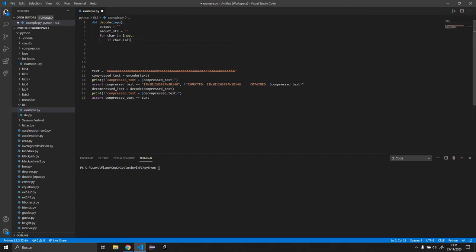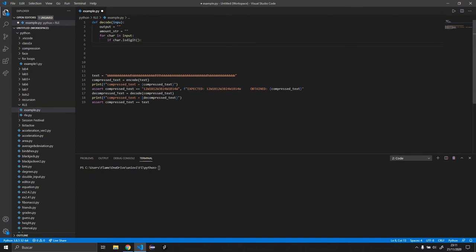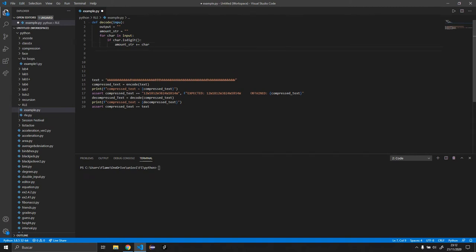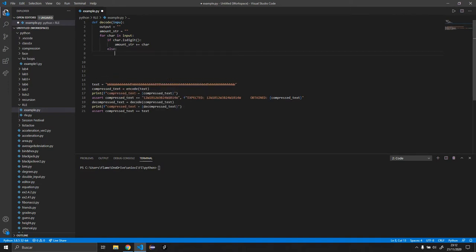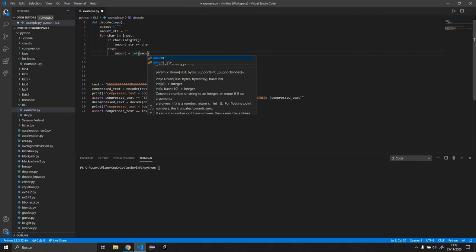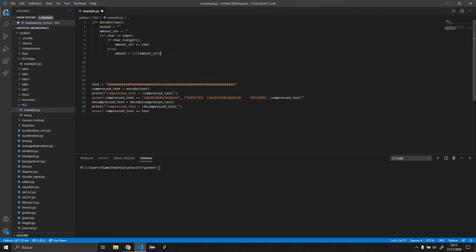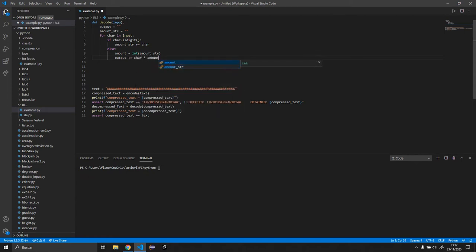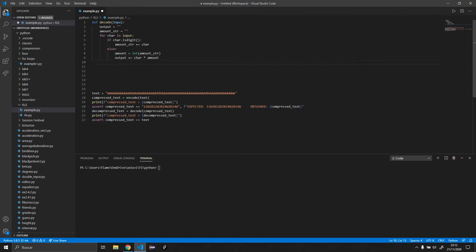We want to do if char is digit. What we want to do is we want to add to the amount string. So amount str plus equals char. If this is not the case however, what we want to do is amount equals int amount str, and the output will be equal to char multiplied by the amount. And this basically will give us all the W's, the B's, and whatnot. And we need to set back the amount string to nothing.